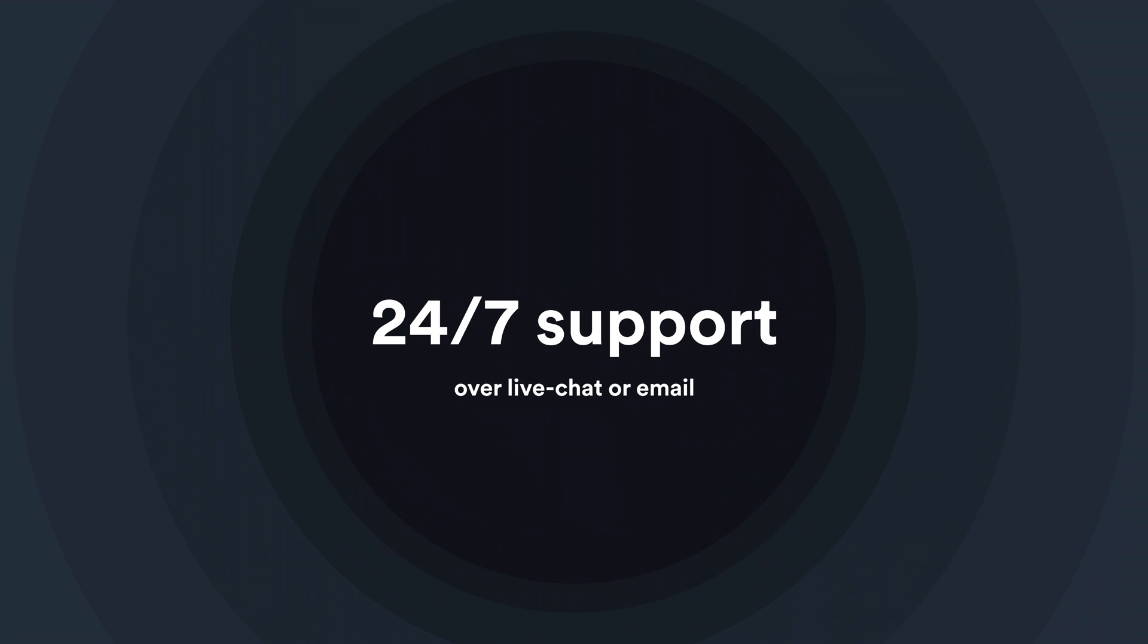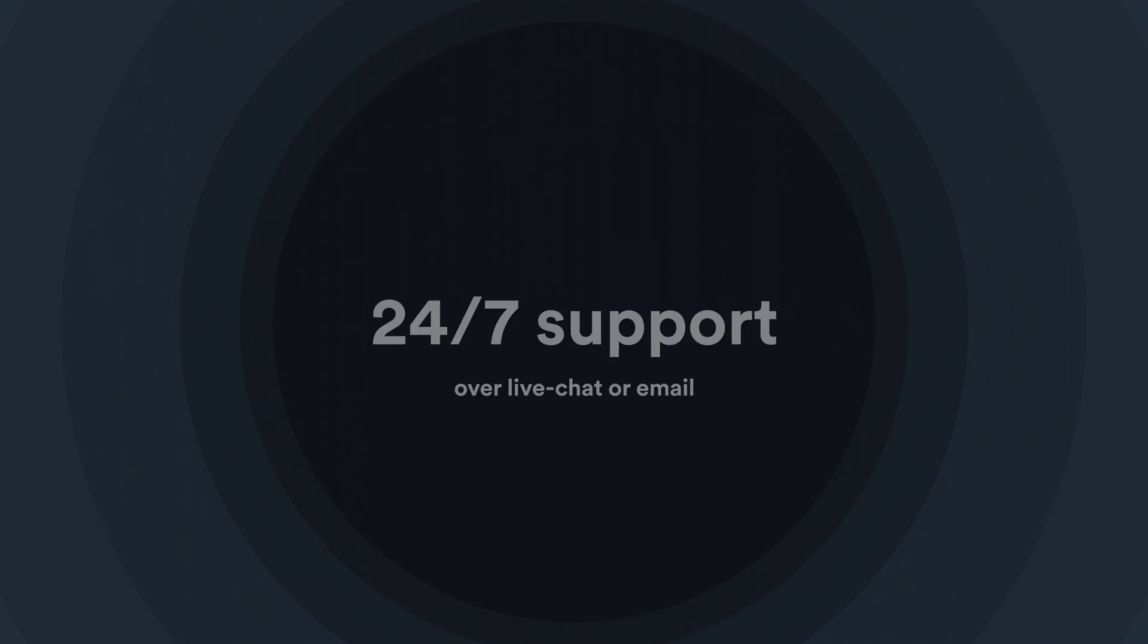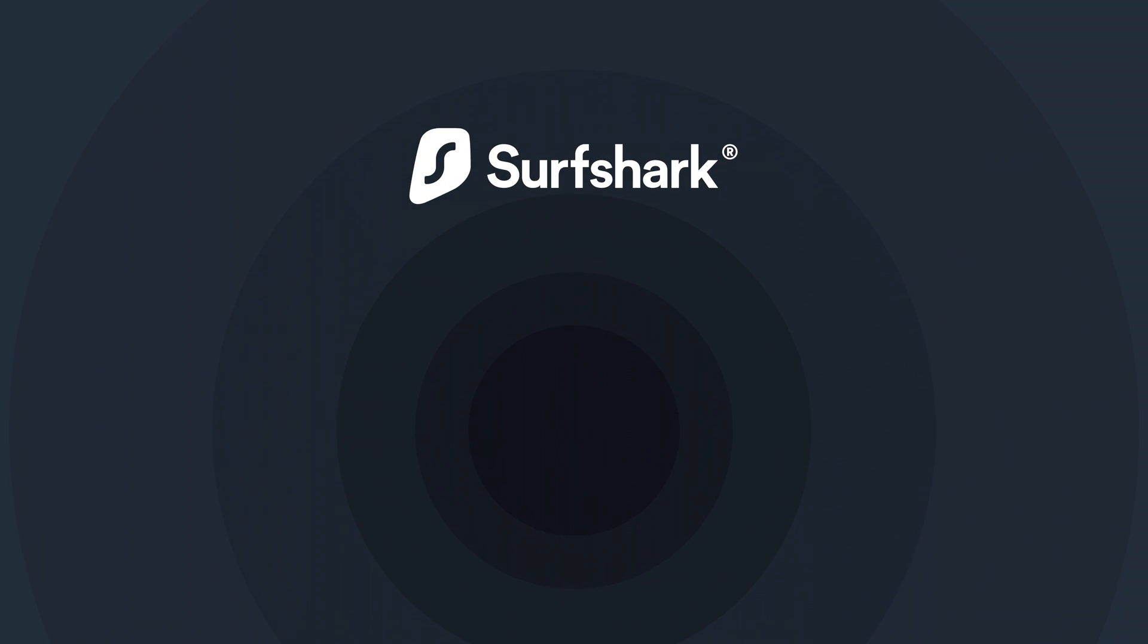Thanks for watching and don't forget, if you have any questions, contact our customer support team. If you want to learn more about Surfshark, subscribe to our YouTube channel or click another video to keep watching.